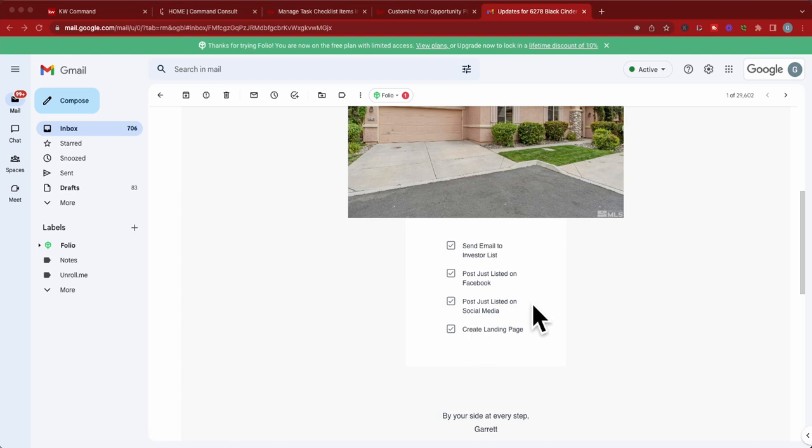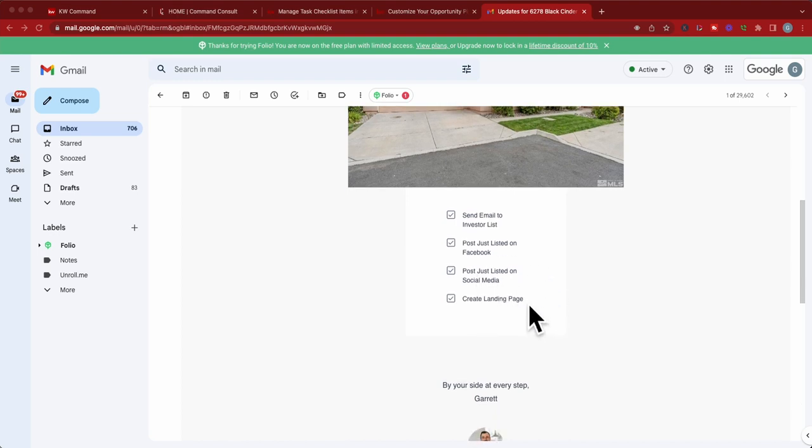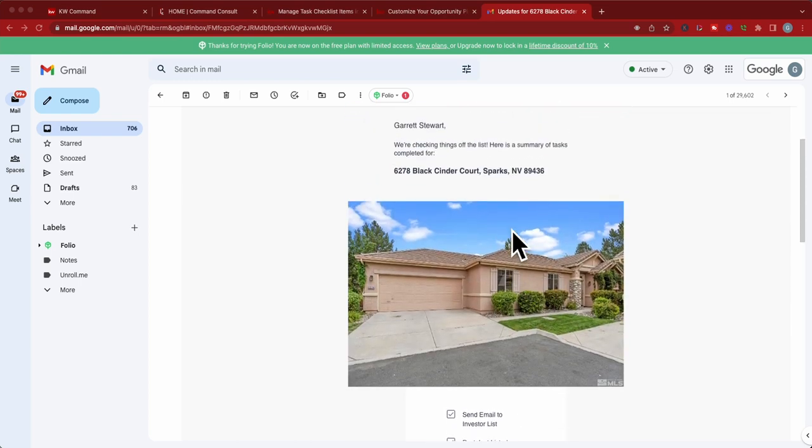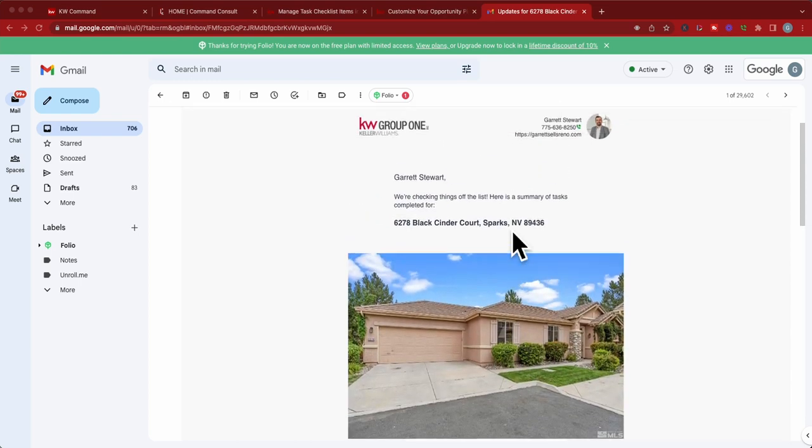This seller knows that I sent an email blast out to my investors, I just listed on Facebook, I did it on all the other social media platforms as well, and created a landing page for that property. I can choose what goes on here. Let's go and show exactly how we've created this email that can go out on a daily basis to your client.